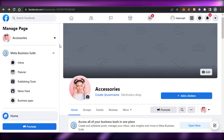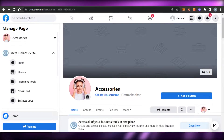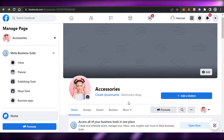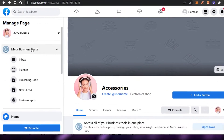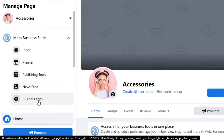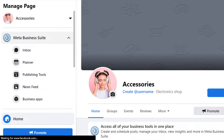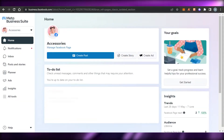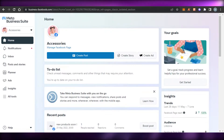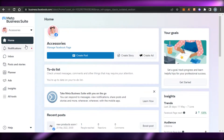I have this page right here for accessories — it's my business page. Once you open up your business page, you will find Meta Business Suite right here. In Meta Business Suite we have inbox, planner, publishing tools, news feed, and business apps. When I click on Meta Business Suite it will take me there directly, or as I said, you can go directly to business.facebook.com and log in.